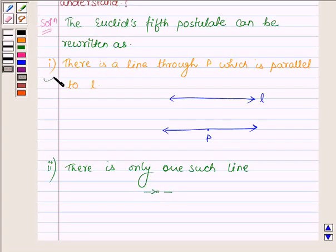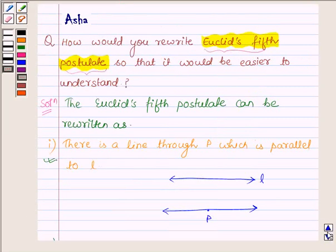So this is how we can write Euclid's 5th postulate so that it is easier to understand. You can formulate it in some other ways also, so please discuss with your friends in the class for its validity. Have a good day.